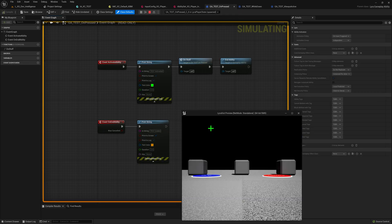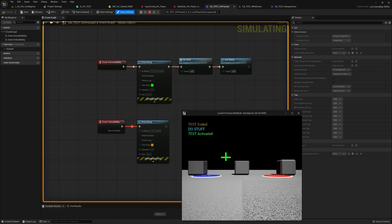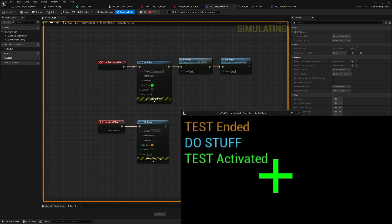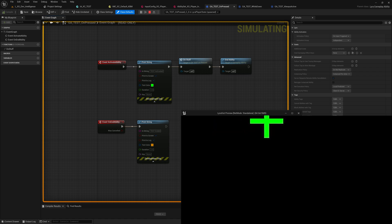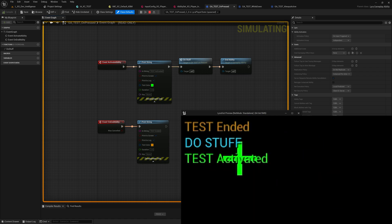Here's what this looks like. If I tap Z, activate, do stuff, end. Tap Z, activate, do stuff, end.